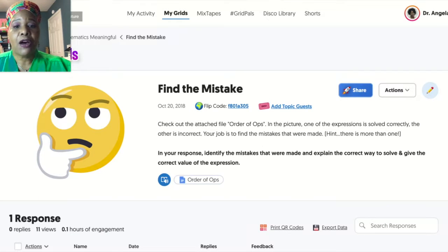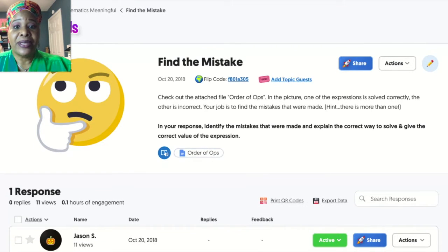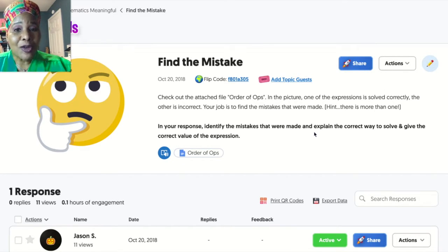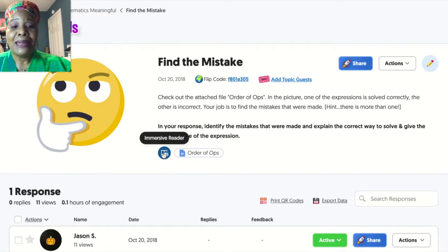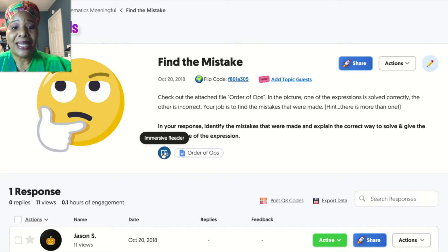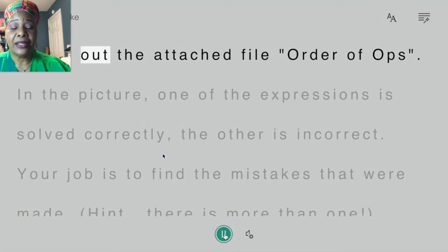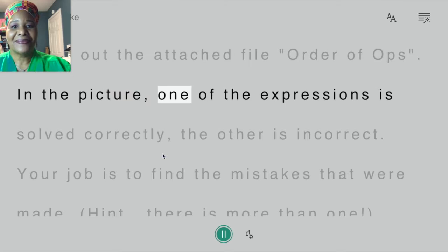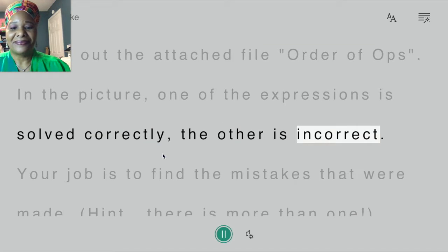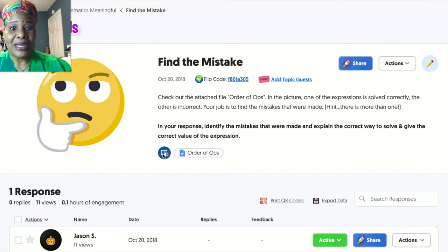This particular one is called "Find the Mistake." You can see I've written out the directions for the students, so when they log in and this is shared with them, they will see the directions. What's also great is that there's an immersive reader embedded right in the program — students who don't read as well or may need it as an accommodation can click here and it will literally read all of the instructions. It also highlights the text as it reads, which is really neat.